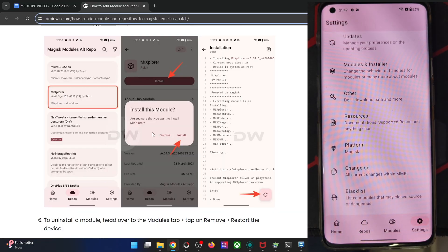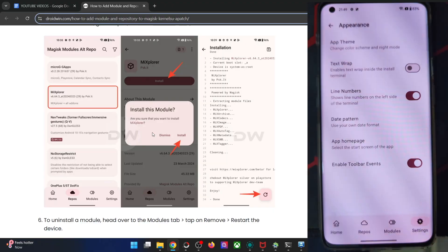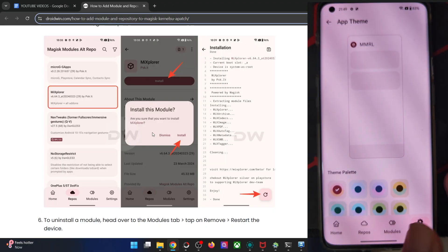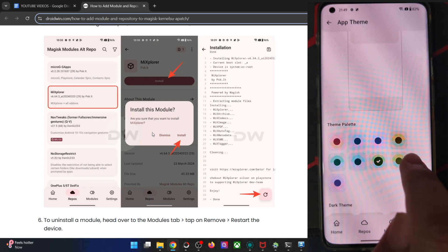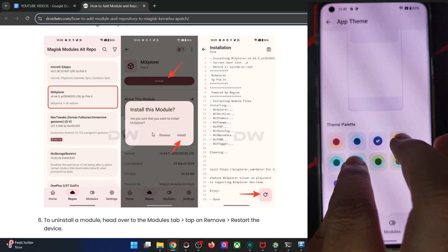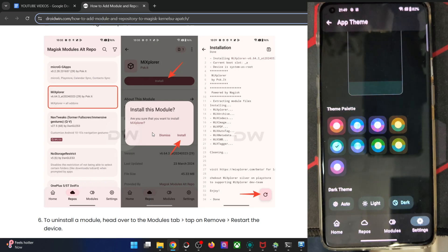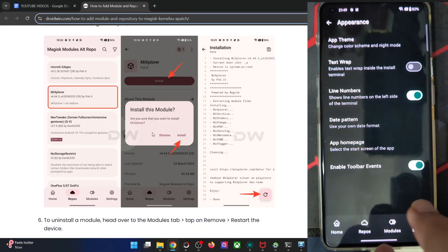Some of the settings are quite advanced, so please only try them if you know what you're doing, or leave them as they are. You can also change the appearance. The app theme can be changed from here — you can see it has quite a nice color palette. Let's switch to the dark theme, and it's now implemented.